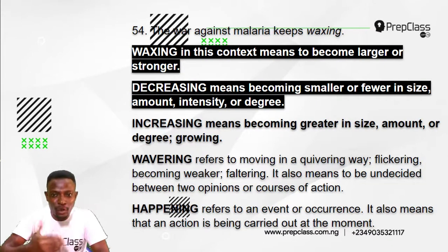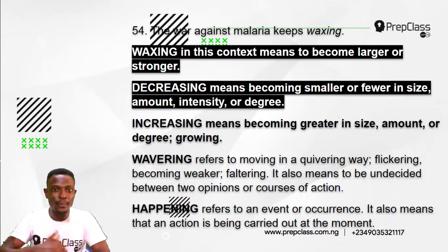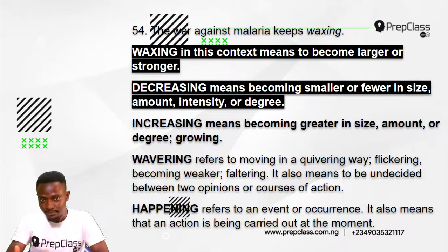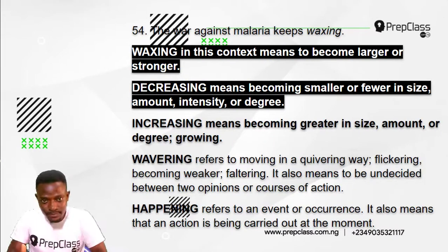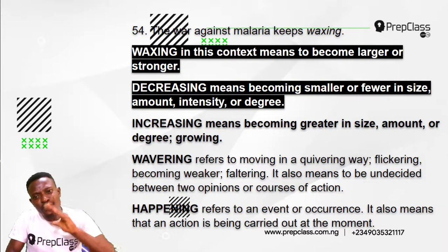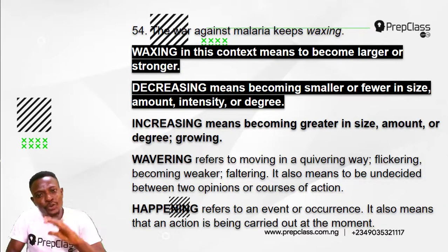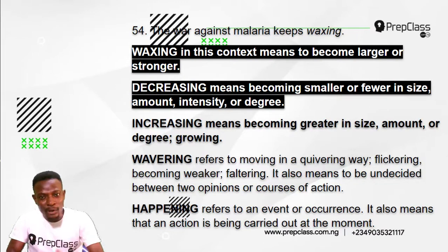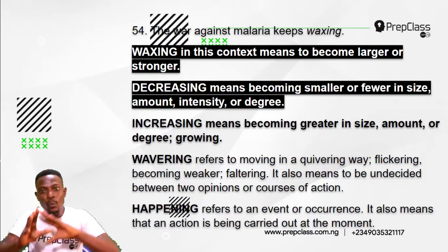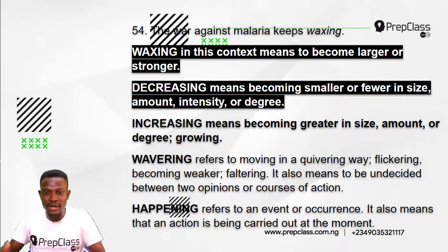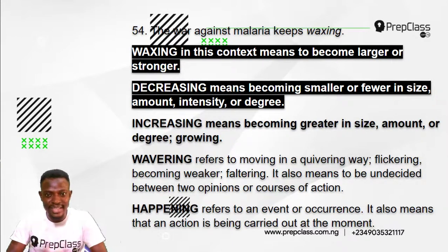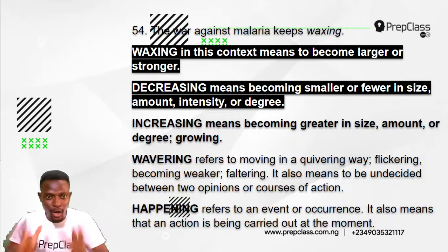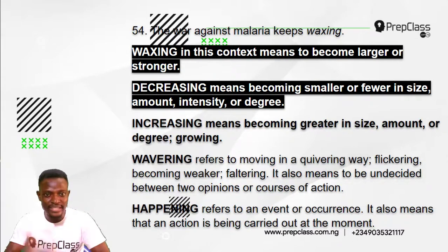The war against malaria keeps waxing — it is becoming larger and stronger. The opposite meaning to 'waxing' is 'decreasing,' which means becoming smaller or fewer in size, amount, intensity, or degree. So 'waxing' means becoming larger or stronger, while 'decreasing' means becoming smaller or fewer.